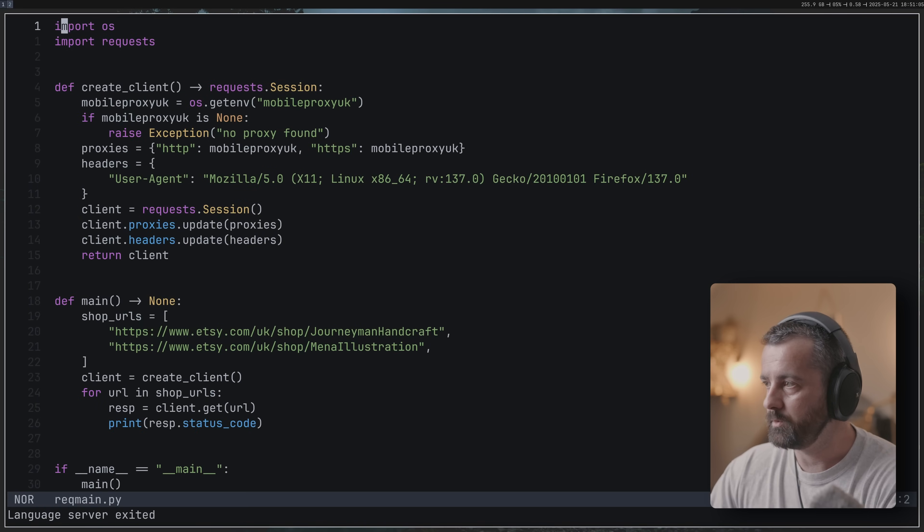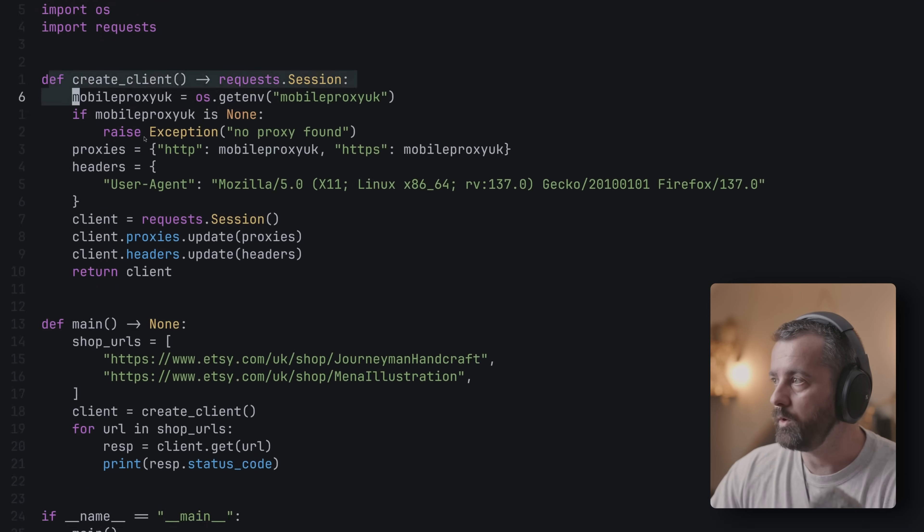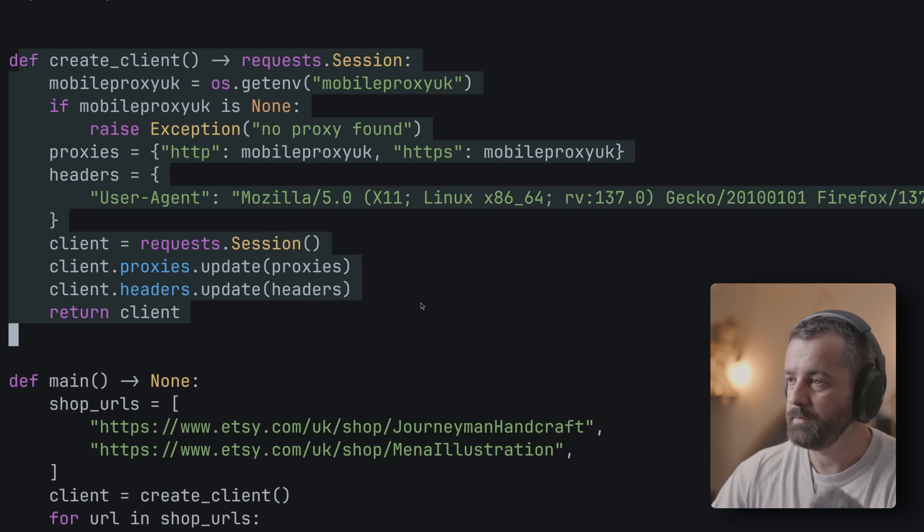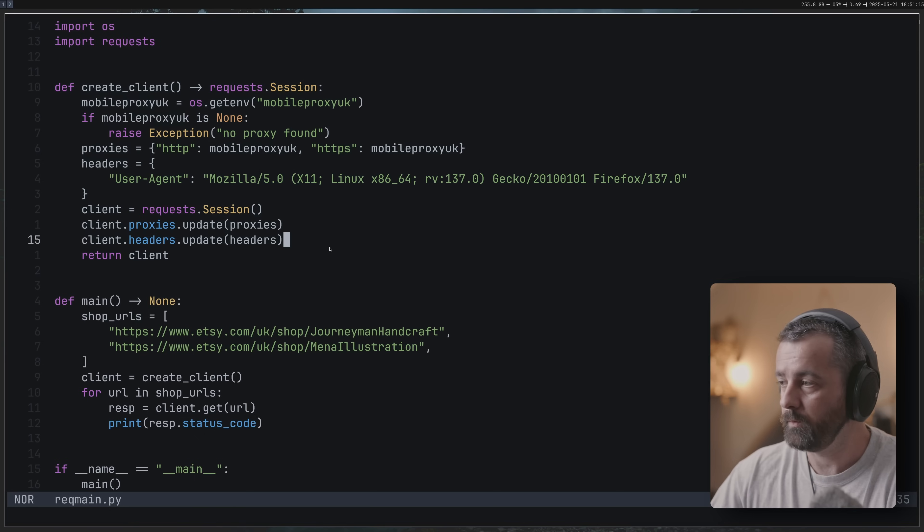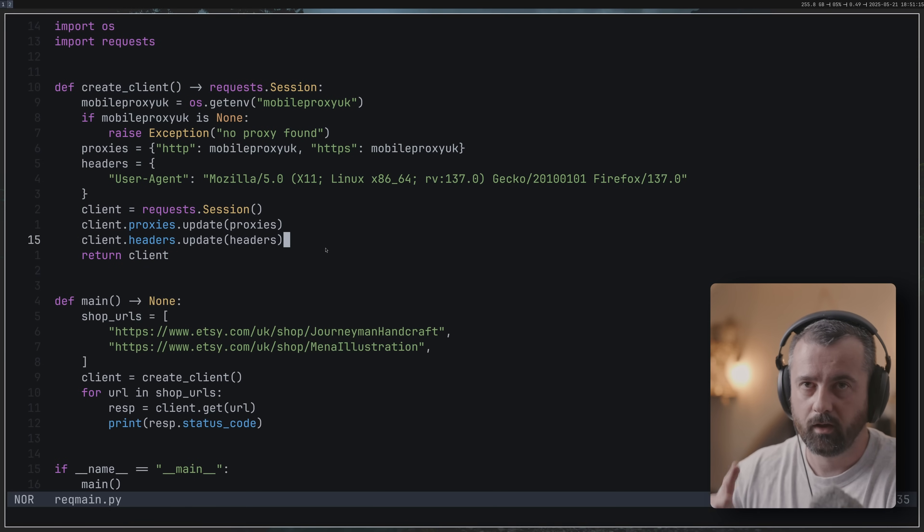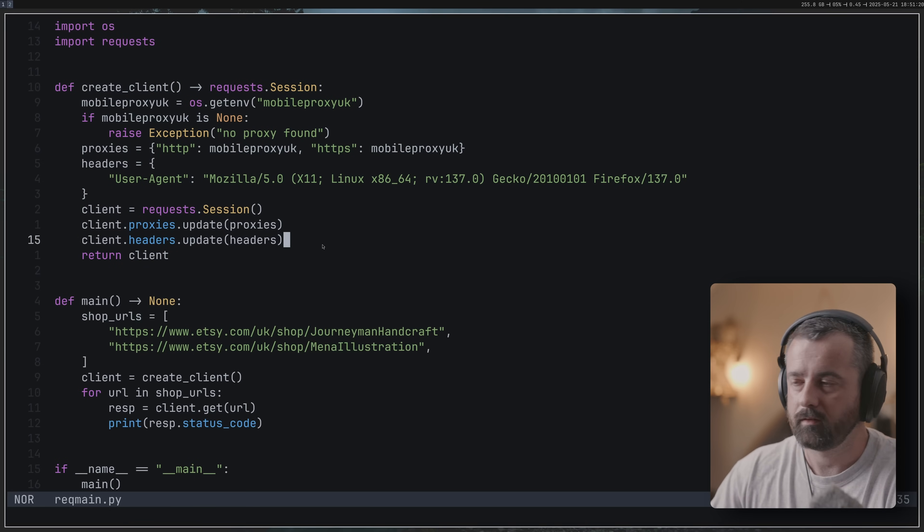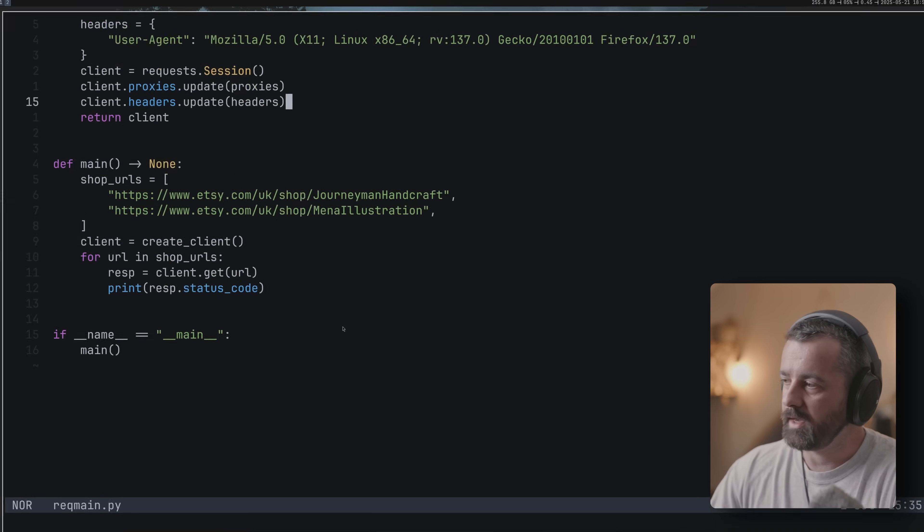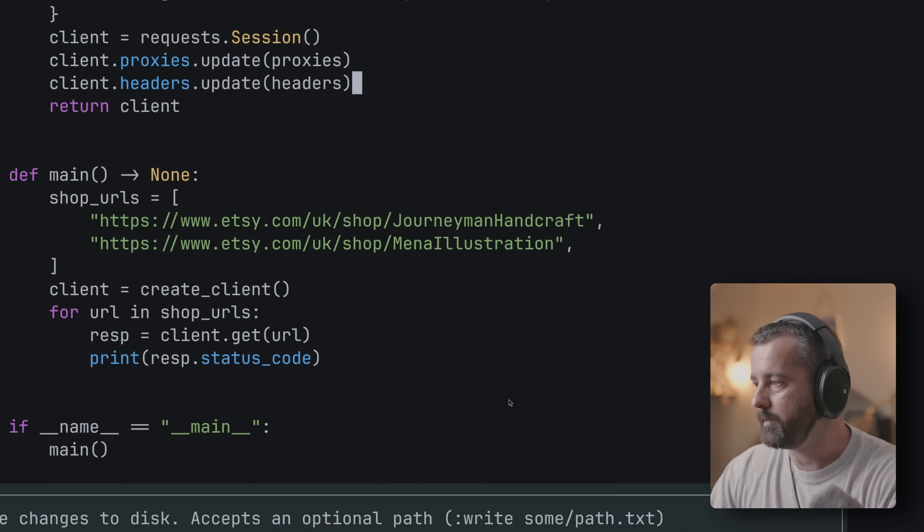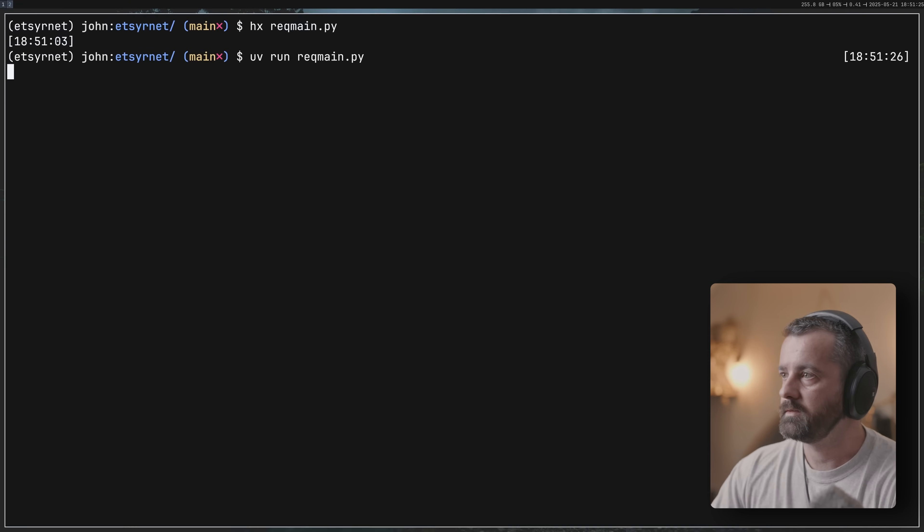This is a simple requests-style piece of code. All I'm doing here is creating a client, creating a session. A lot of people don't do this, and if you don't create clients or sessions you need to start doing it because it's going to be so much better and easier to use and manage. I'm going to try and get a couple of URLs from this site. I'm going to do uv run and request main.